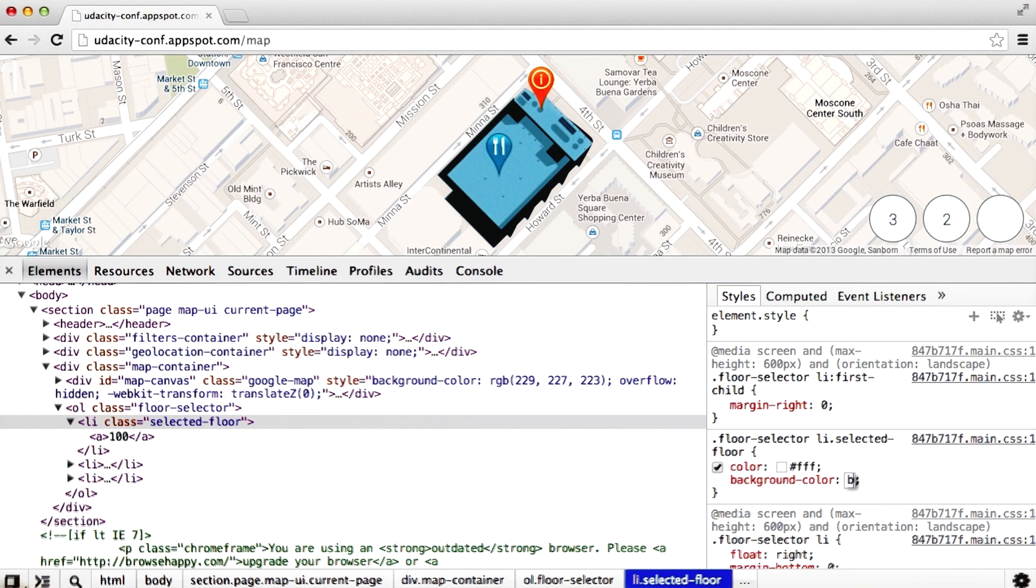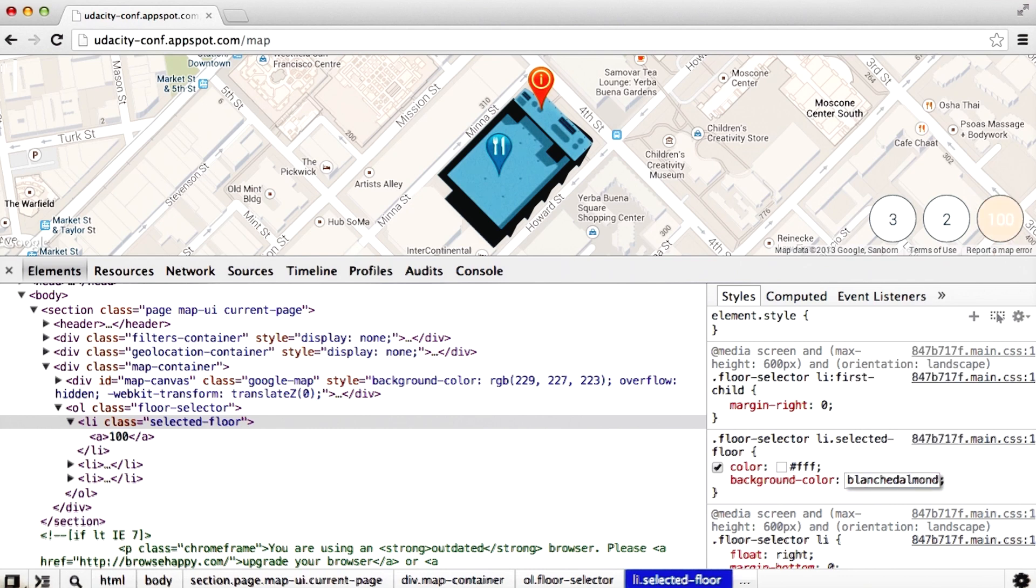For example, blanched almond, because who doesn't like blanched almonds?